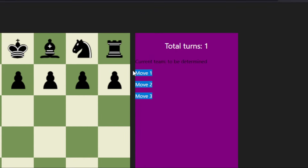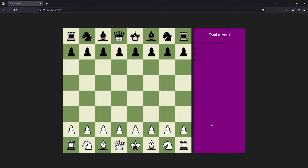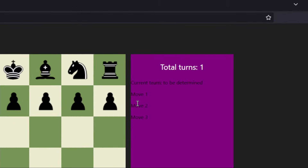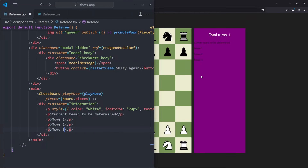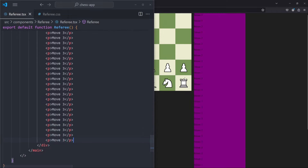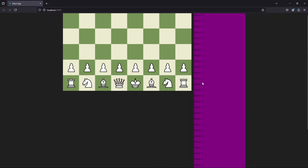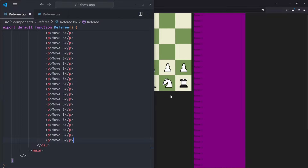However, instead of displaying the moves at the top, what I think would look cool is that total turns and current team display at the top of the information panel and the moves go down to the bottom. When a new move enters the information pane, the rest of the moves will move up and the newest move will be displayed at the bottom. So we want a separate scrollable box for the moves — also because once you're at move 50, you don't need to see move one on screen all the time.